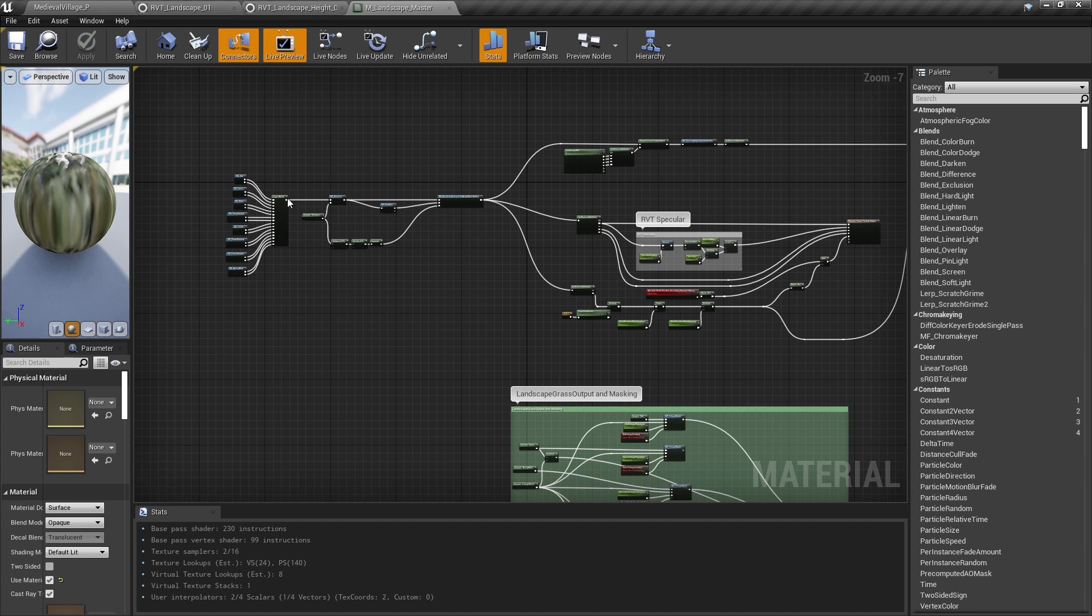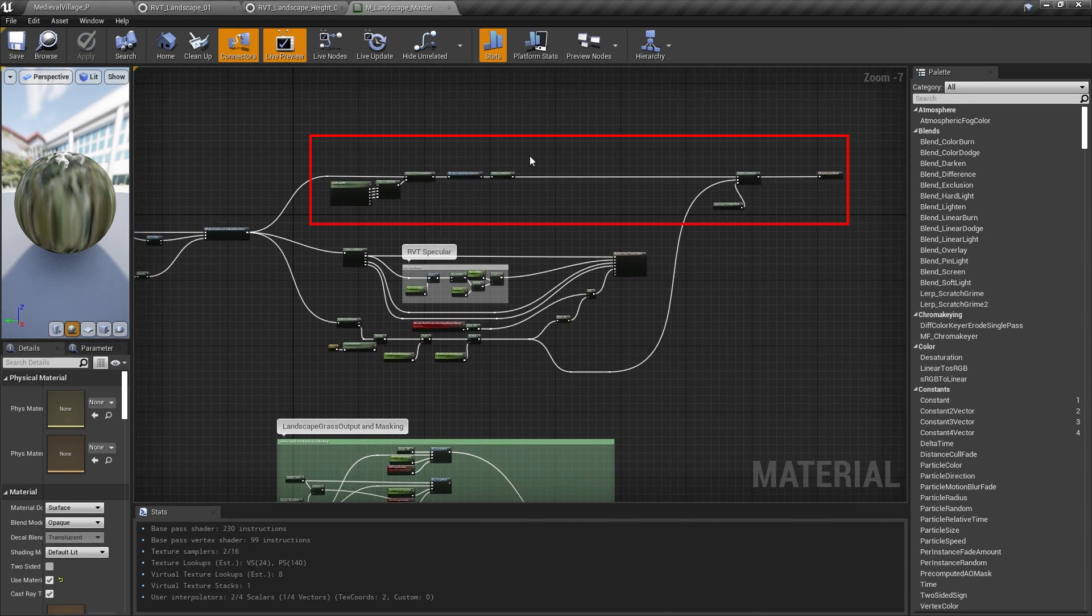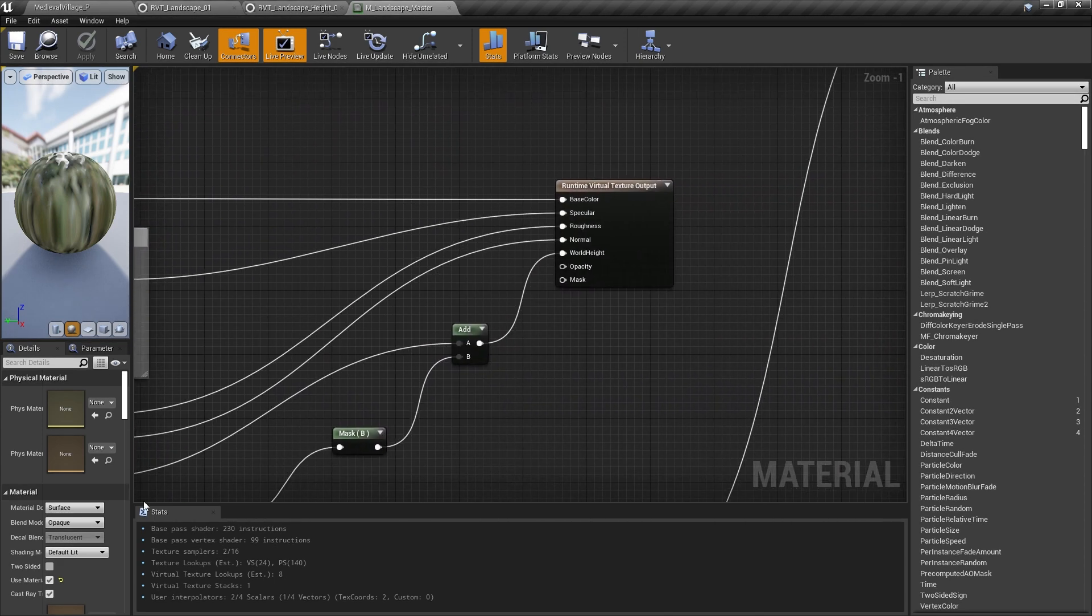Let's take a look back at the material. To reiterate from the last video, when you're drawing to a runtime virtual texture, you don't have access to anything dynamic. No camera, no time, no vectors, nothing like that. So in our landscape material, we split up calculations into two parts. The stuff we could do without dynamic information, and the stuff we couldn't.